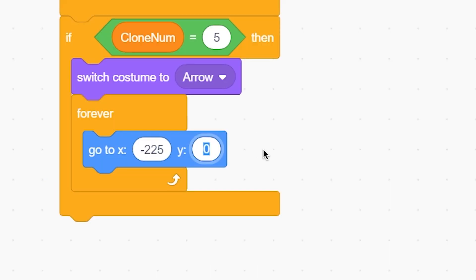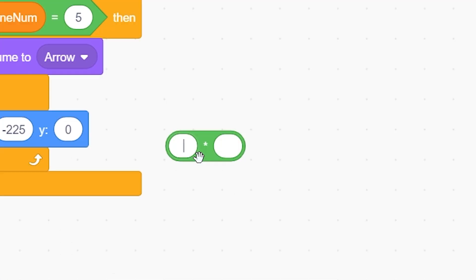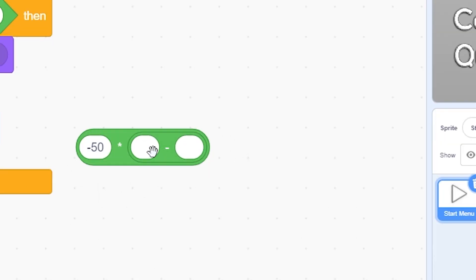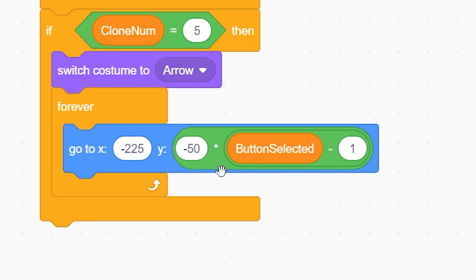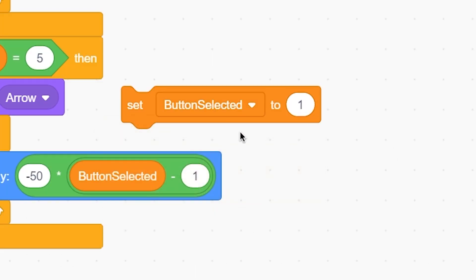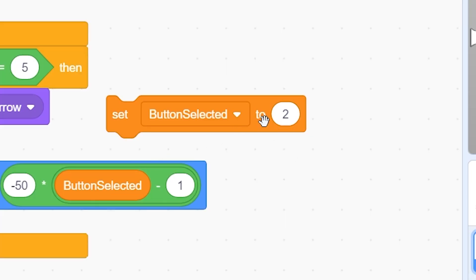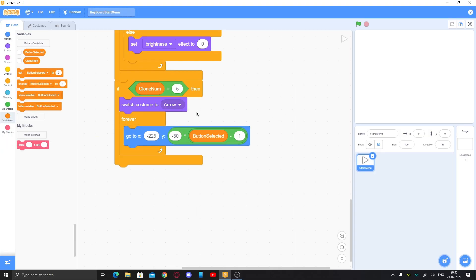Now figure out the Y for the second button — I think it is minus 50. You can see the arrow is now on the second one, and the third would be minus 100 if they're evenly spaced. So I'll put negative 50 and use a minus operator: button selected minus 1, multiplied by negative 50. Set button selected to 1 when the script runs. You can see it's standing in front of Play; set it to 2 and it goes to the second, then third. This is working.